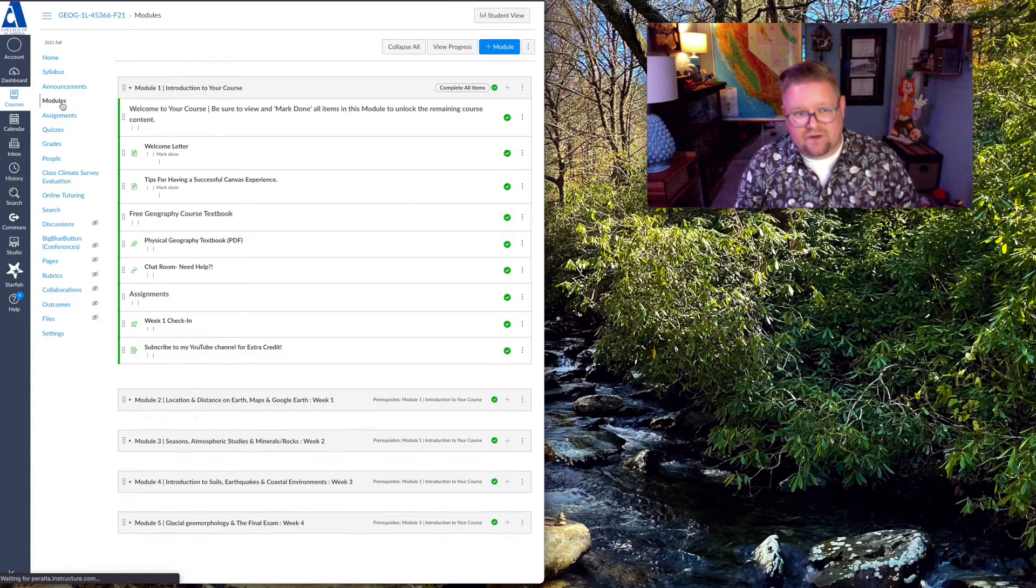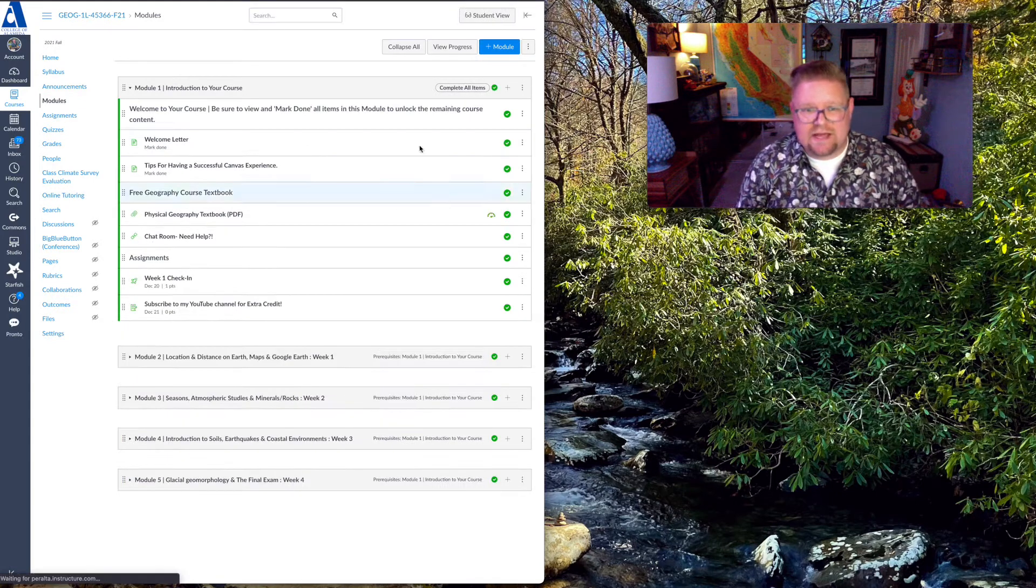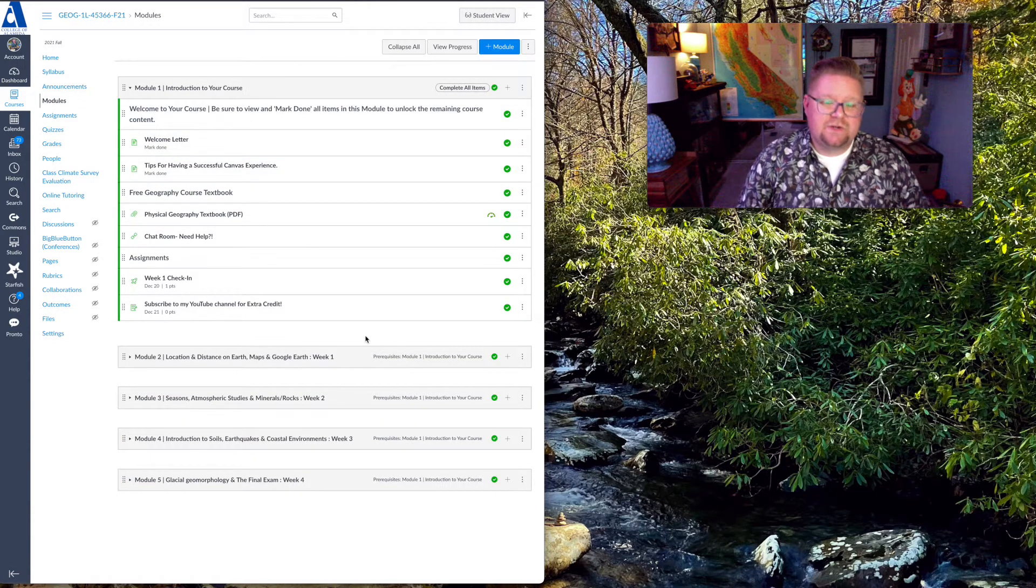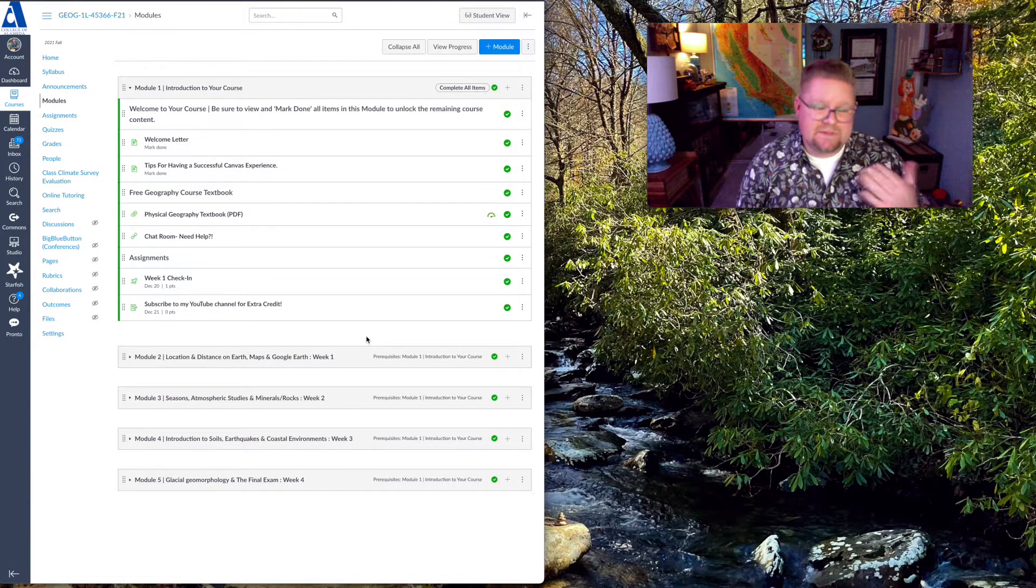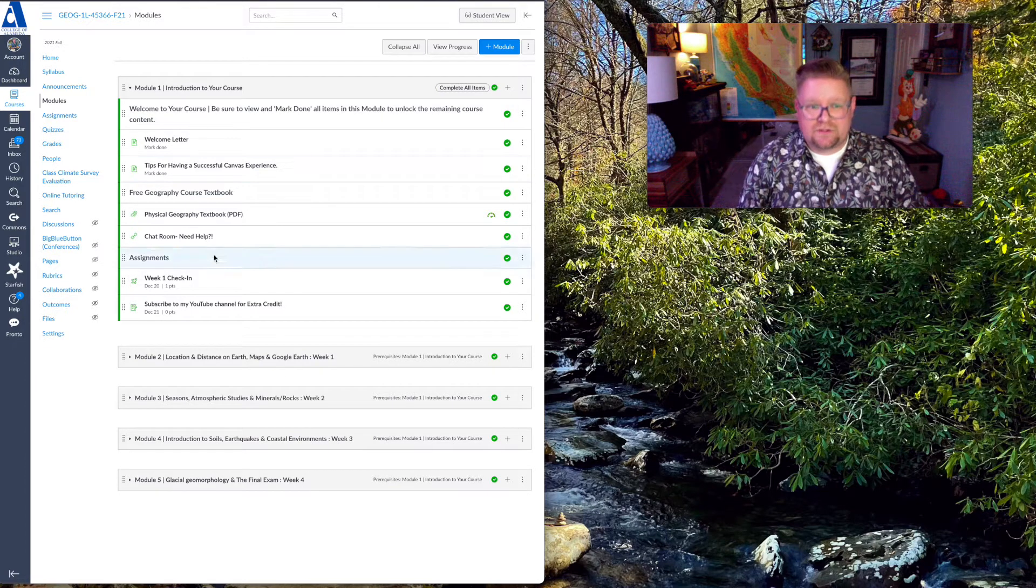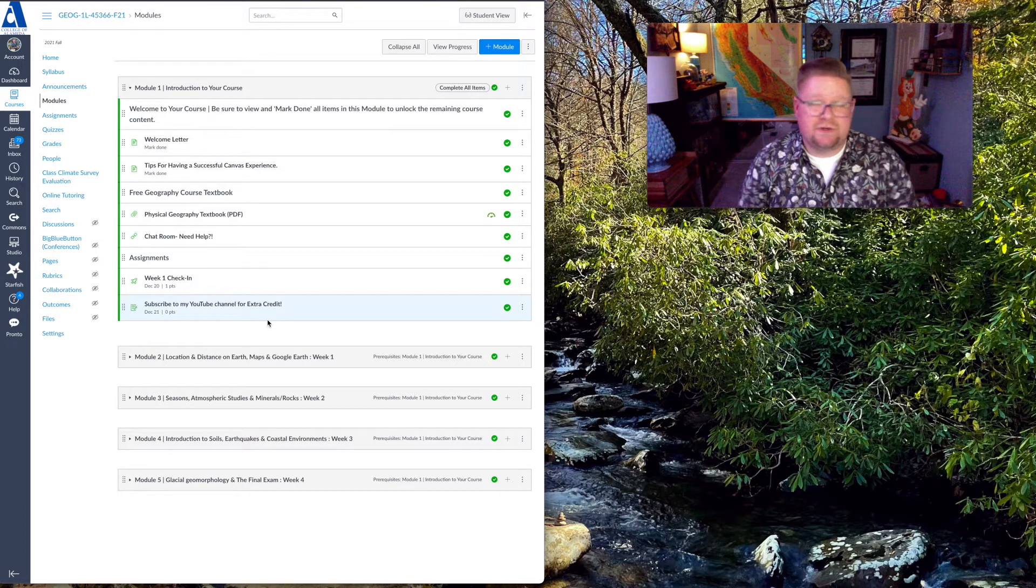I am an advocate for the module tab. That's where everything will be found. So as you can see in this particular course, I have it broken up into weeks. Your first module is just introducing you to the course.